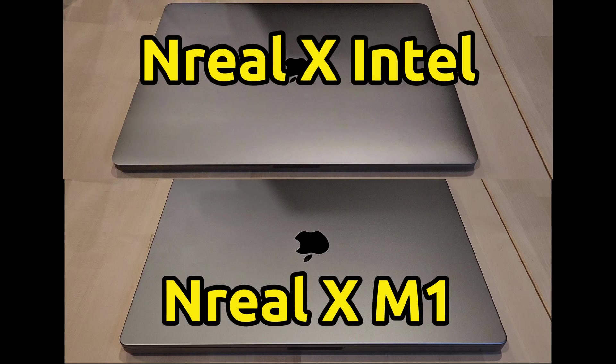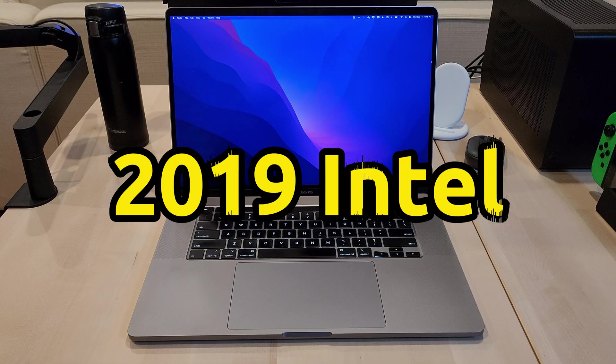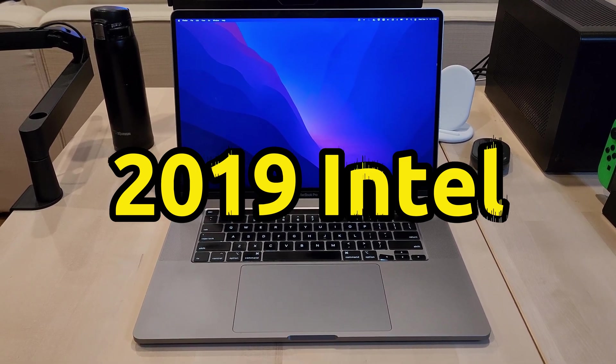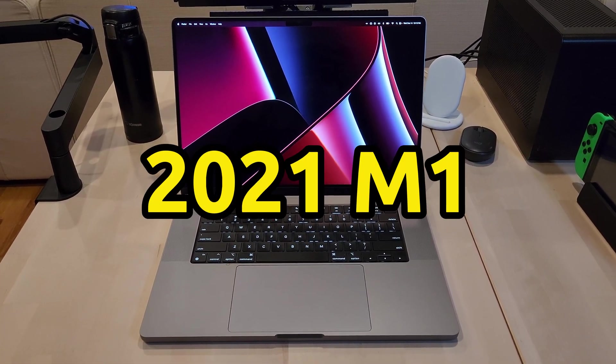Today, we're looking at how Nreal Air AR glasses operate with both a 2019 Intel MacBook Pro and a 2021 M1 MacBook Pro.